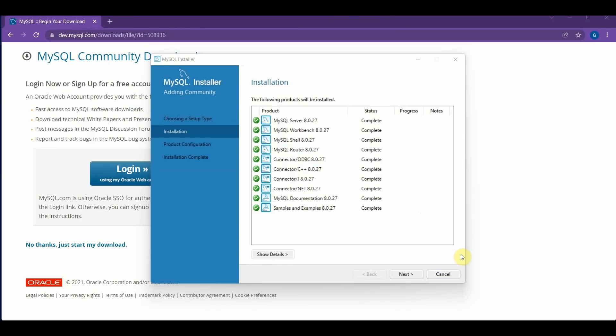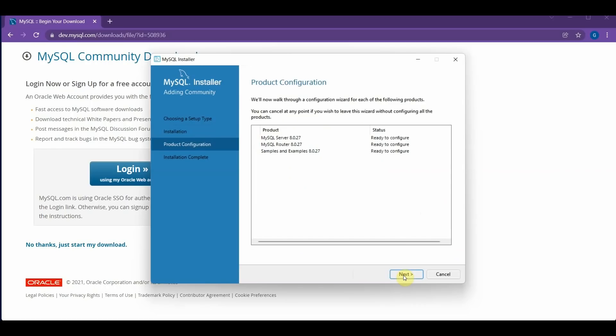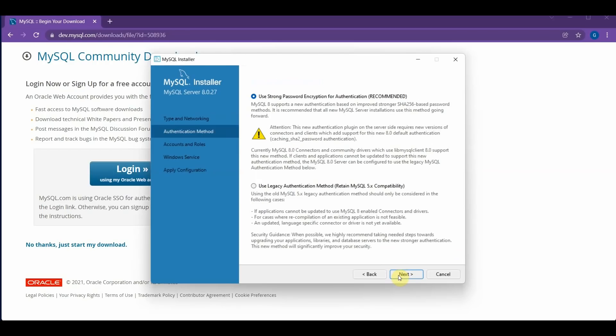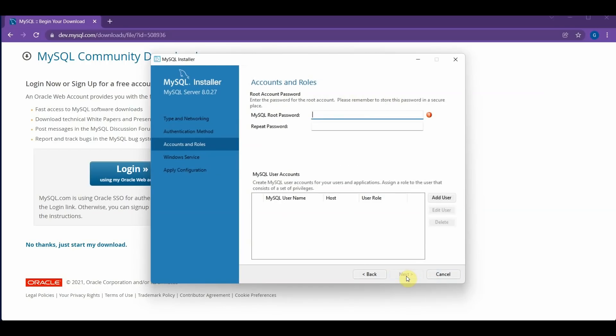Alright, so now all of these have been installed, so we can click the Next button, and you can click Next again. And now click Next again. This part should say Use Strong Password Encryption for Authentication, and you can click Next.